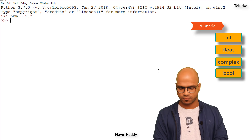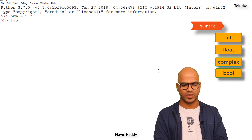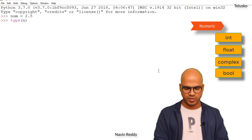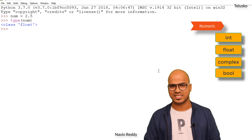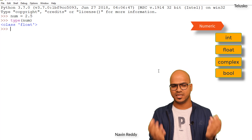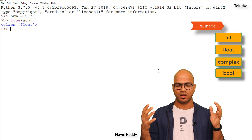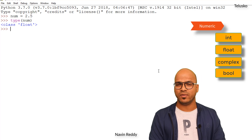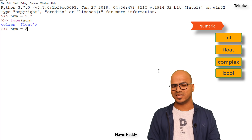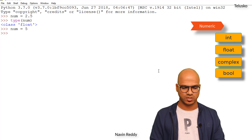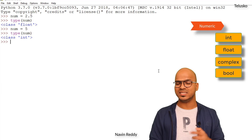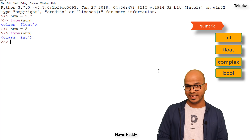How do we know that this is float? We can use the type() function and pass num — you can see it says class float. We'll talk about class later, but for now it's a float. Now if I assign num equal to 5, you can see the class changes to int. So the type of num is now int.